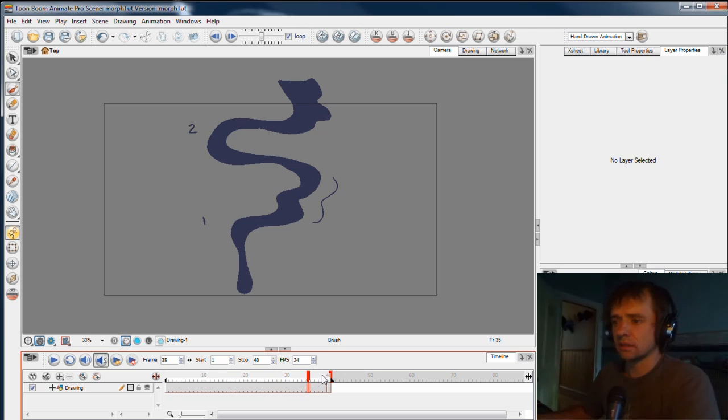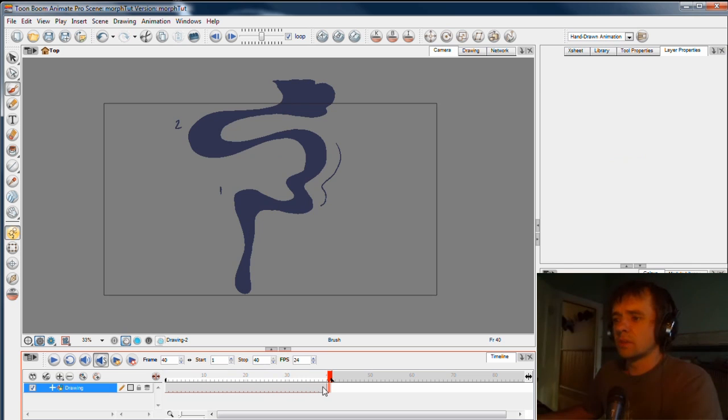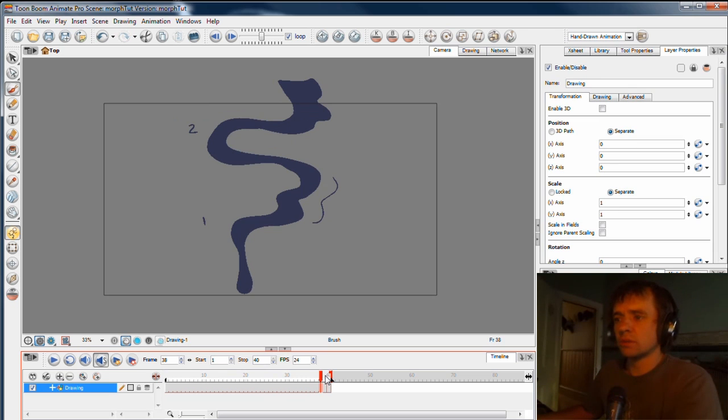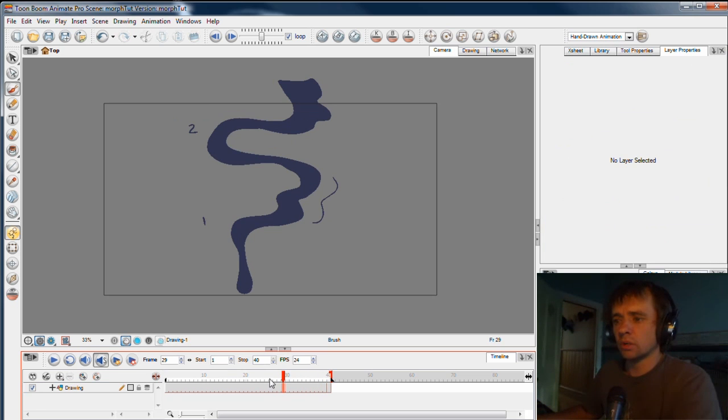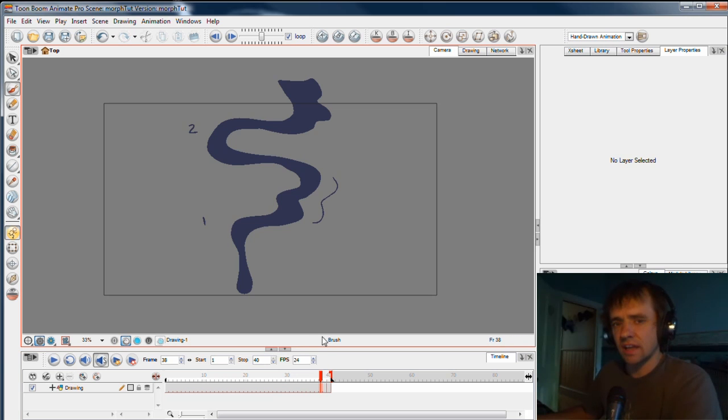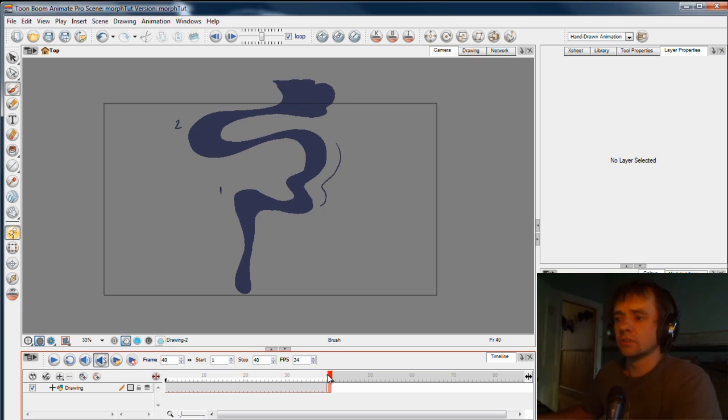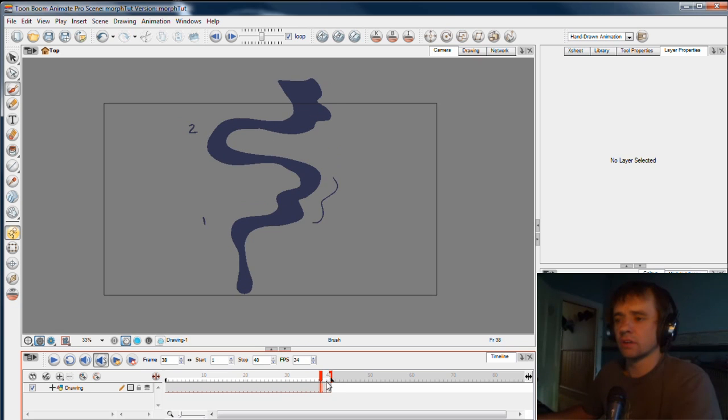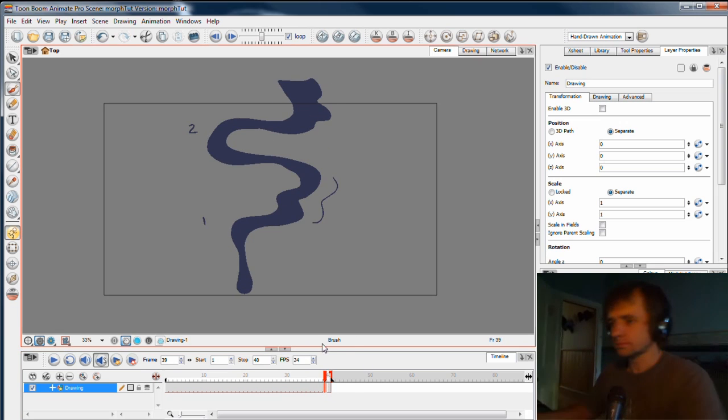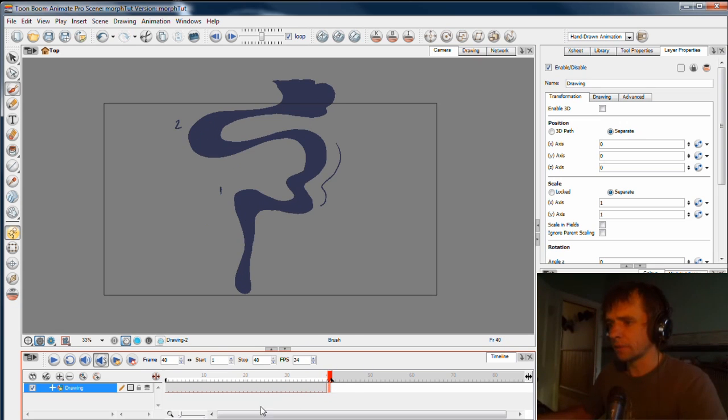So bear that in mind when you're doing your keys. You want to treat the software not as a slave that will do all your drawings for you, but as a specialist that you call in to take care of a job and make it look good.